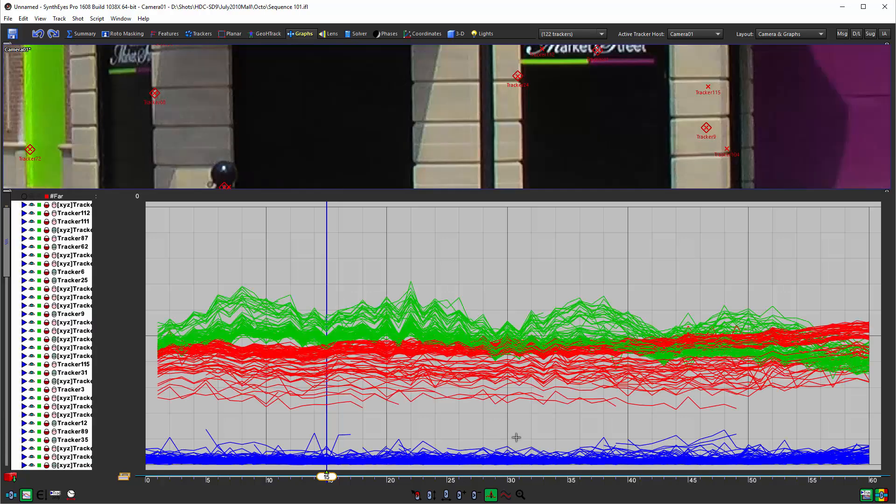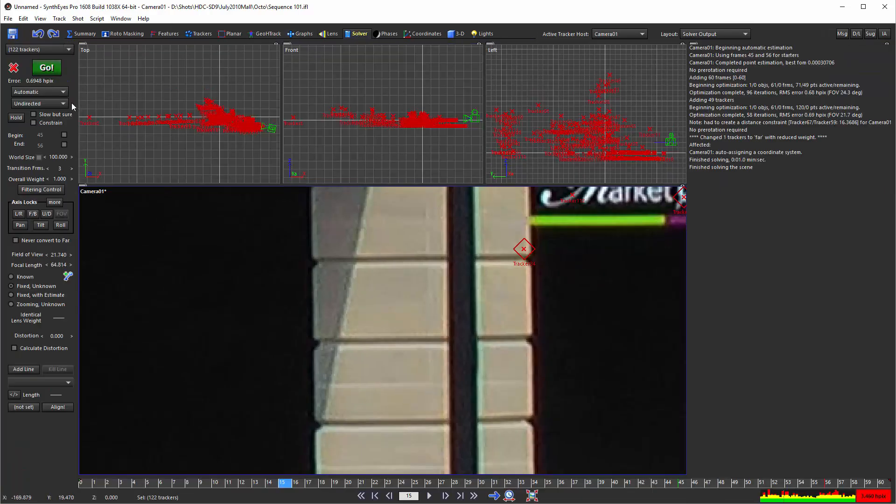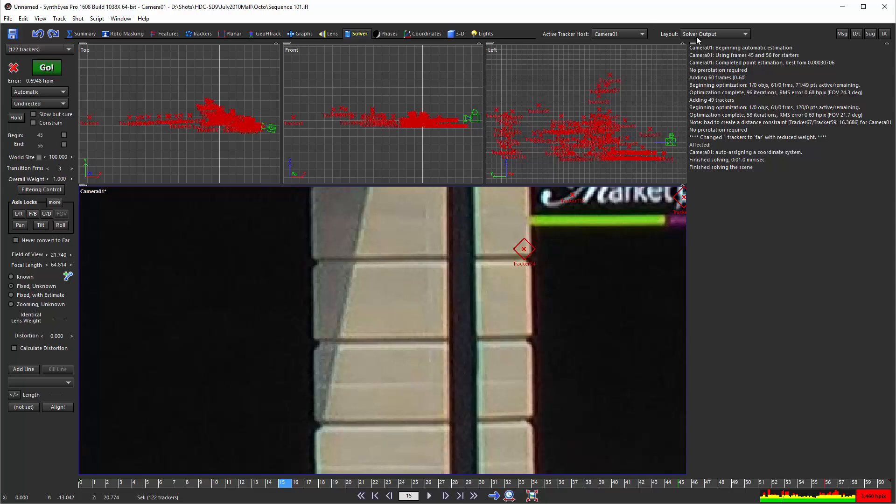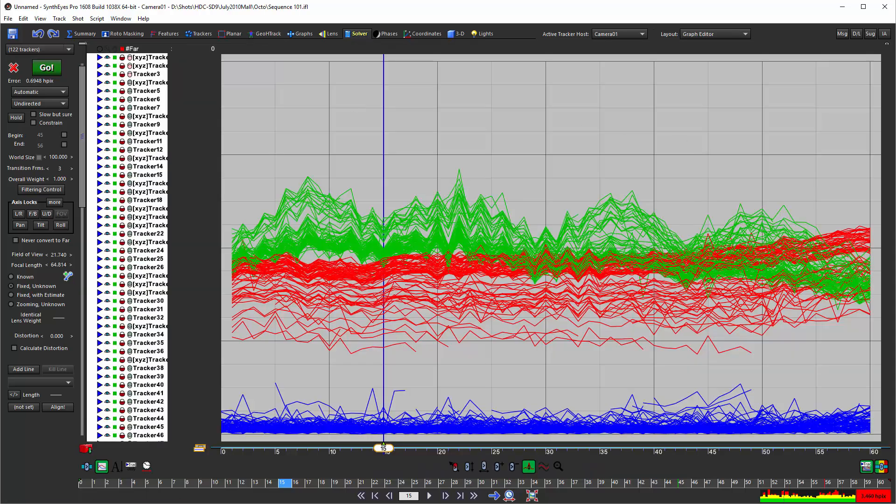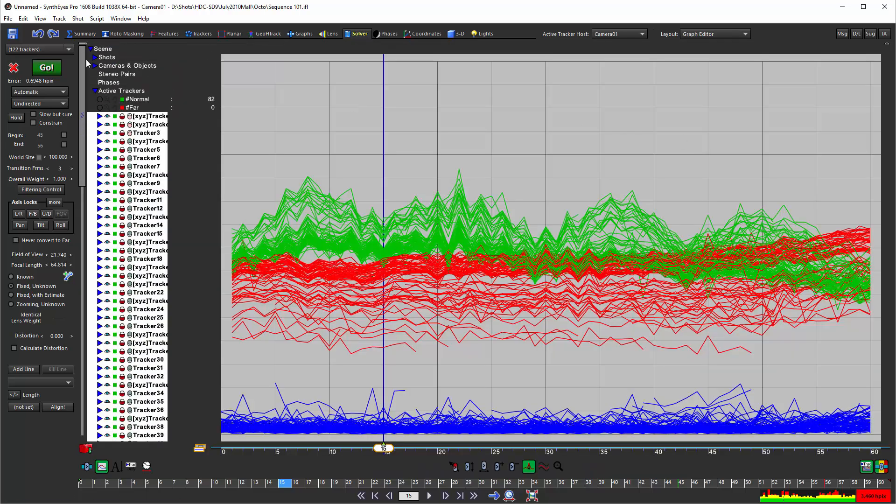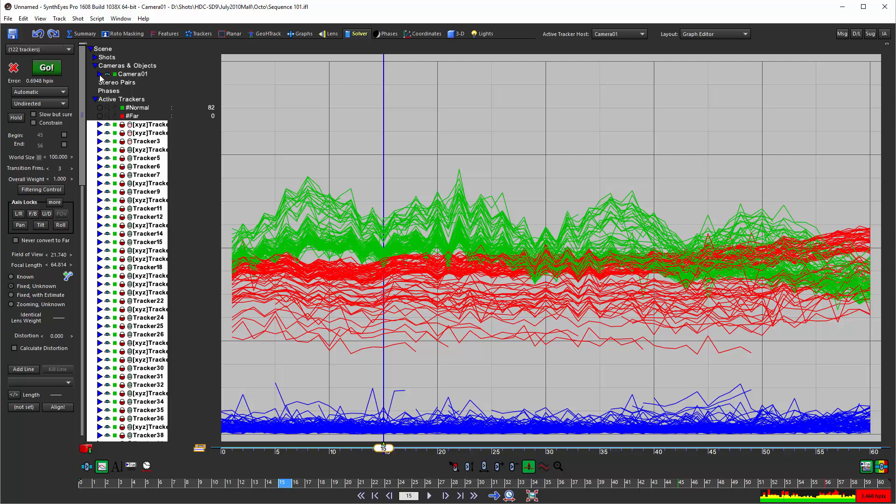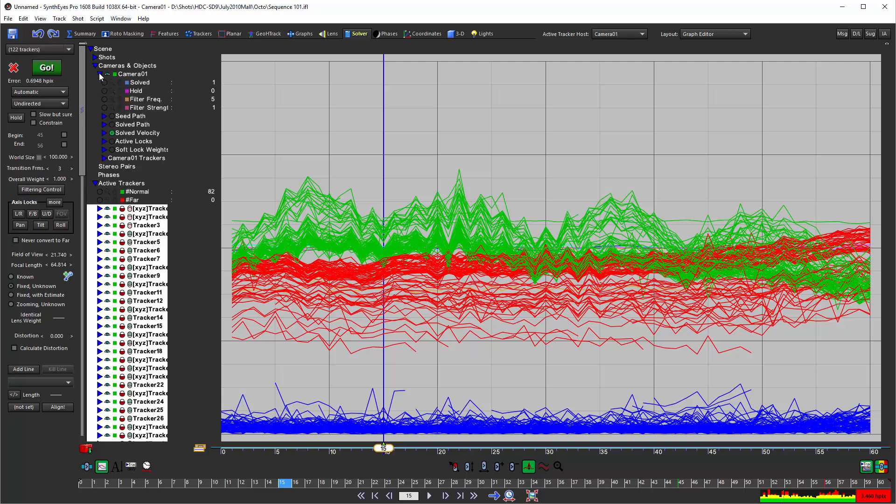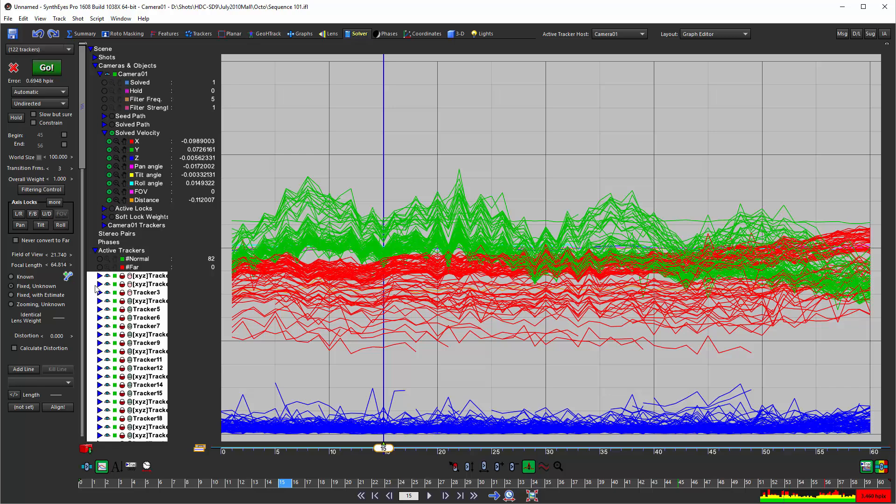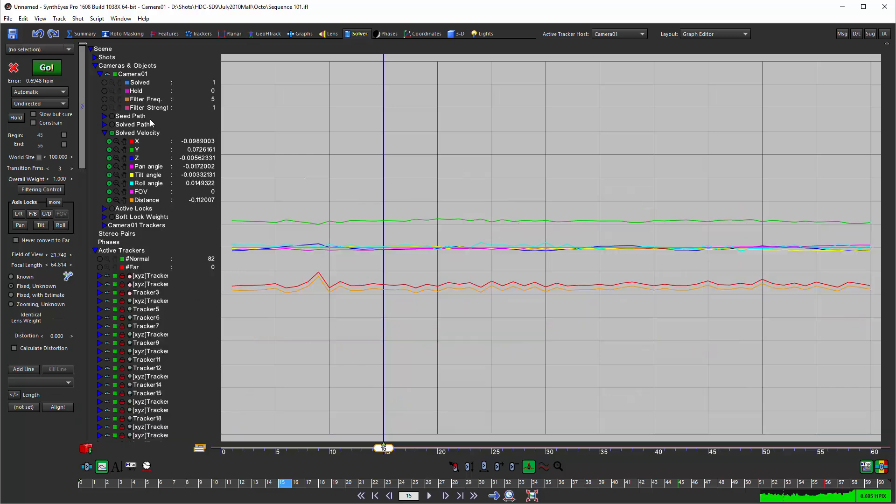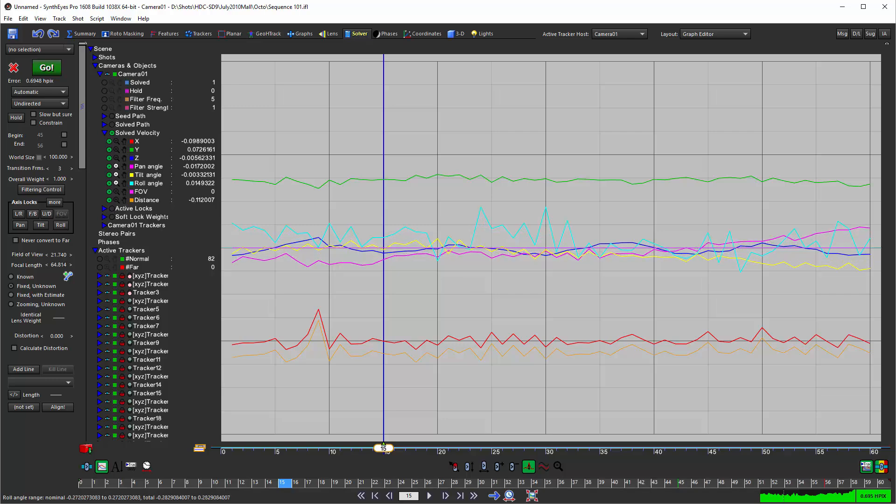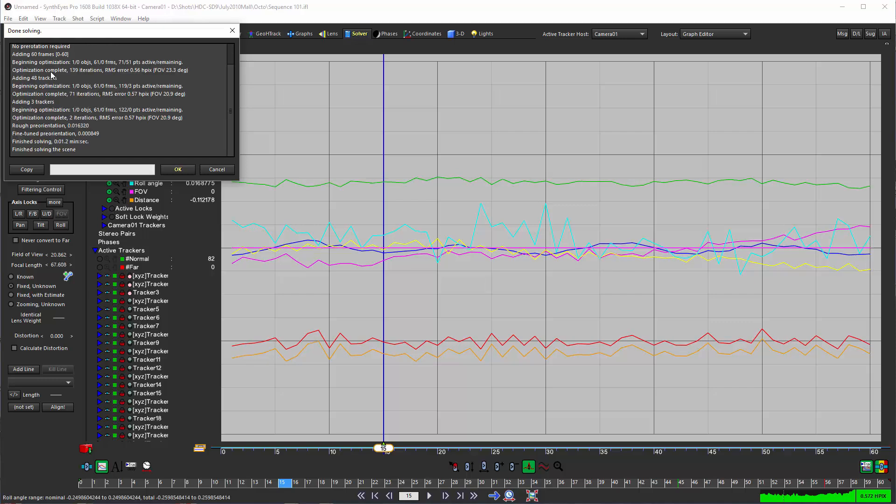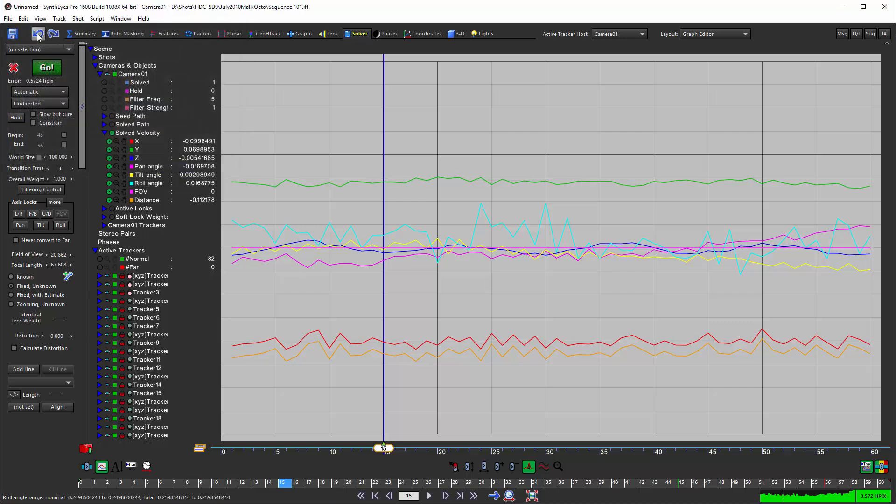Now once you've done that you can go back to the solver panel. Let's see if we can do this also. Let's take a look at just unselecting those—here are our different velocity curves.